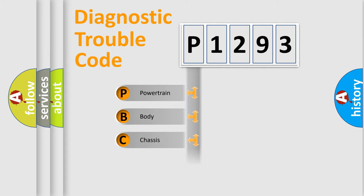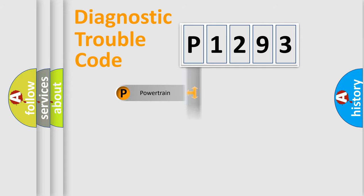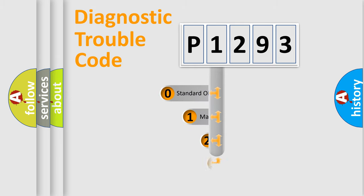Powertrain, Body, Chassis, Network. This distribution is defined in the first character code.